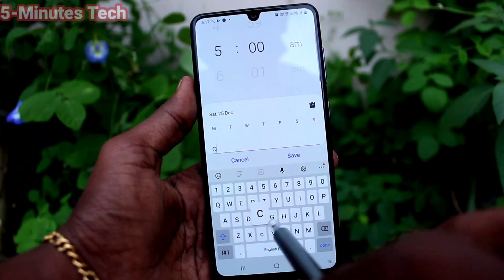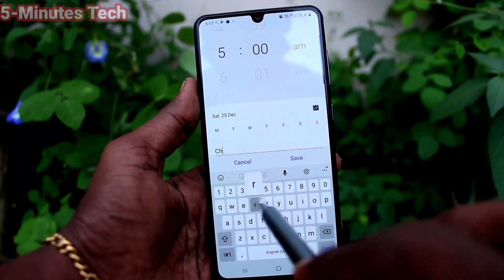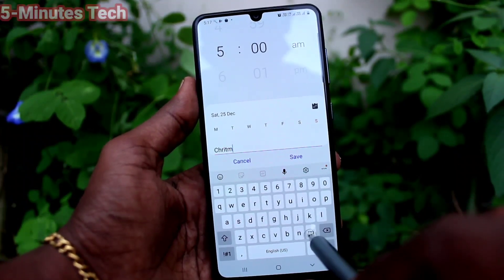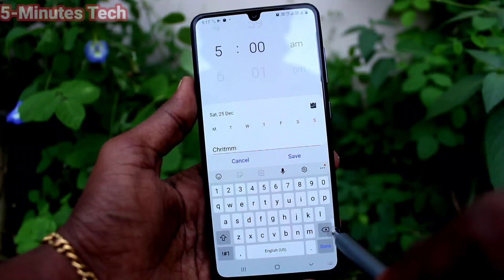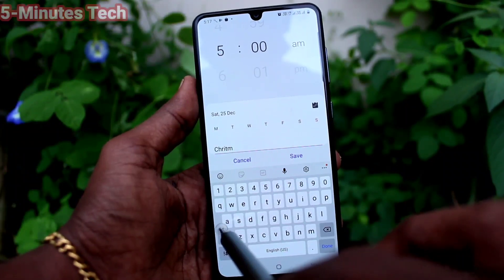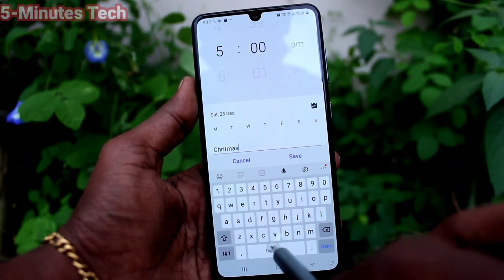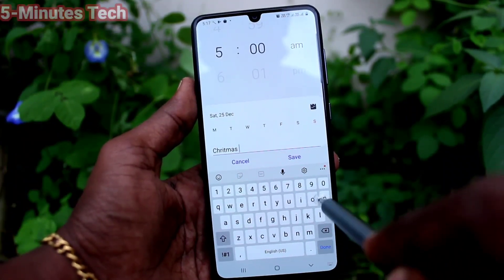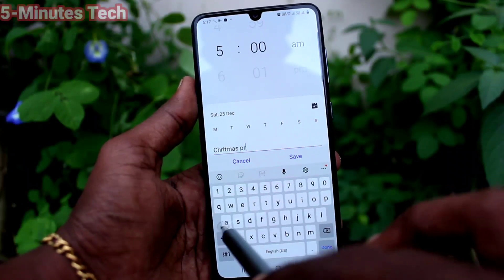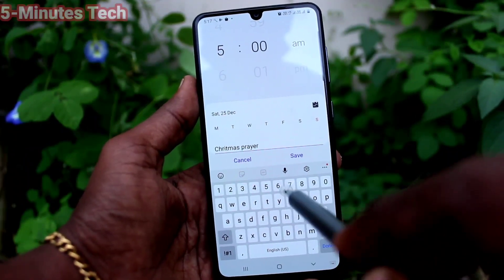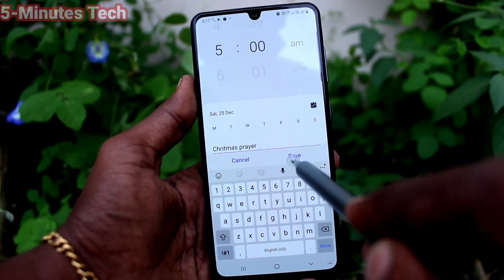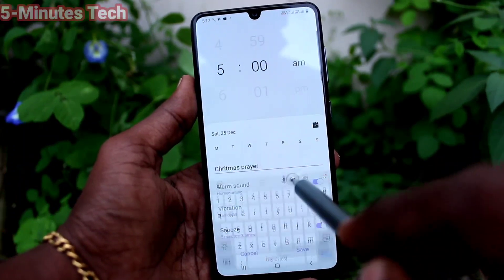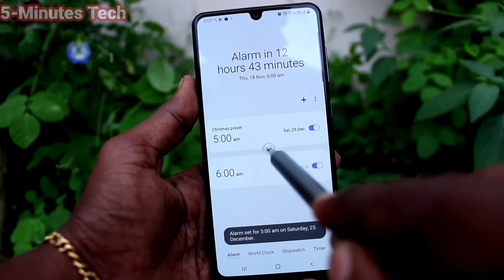Here, for the alarm name, just write the alarm name. Here I write "Christmas Prayer." Whatever you want to type you can do. Then click on Save.